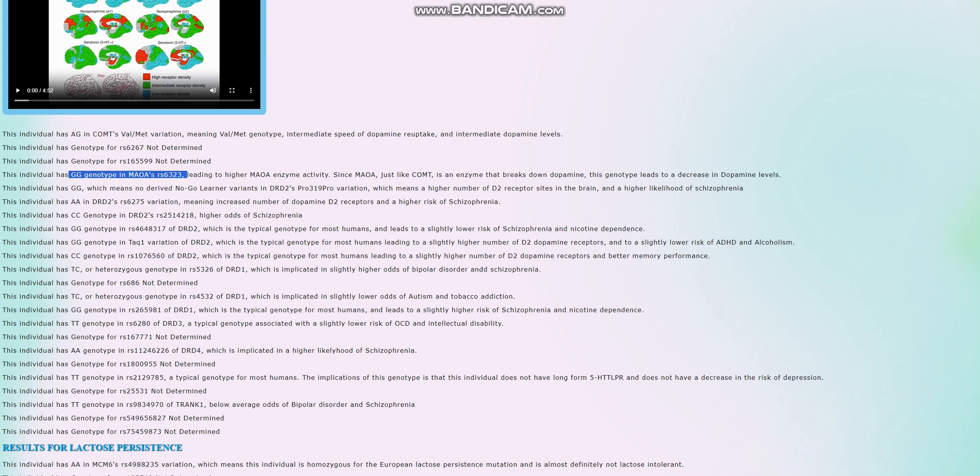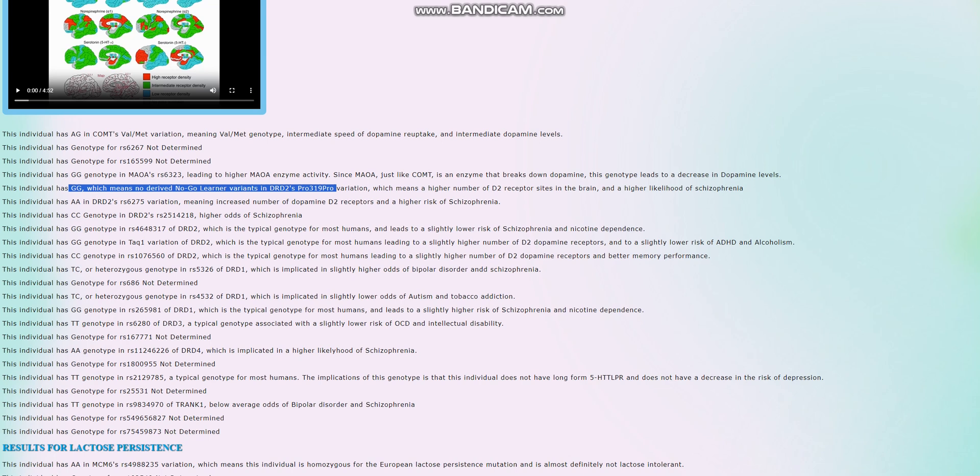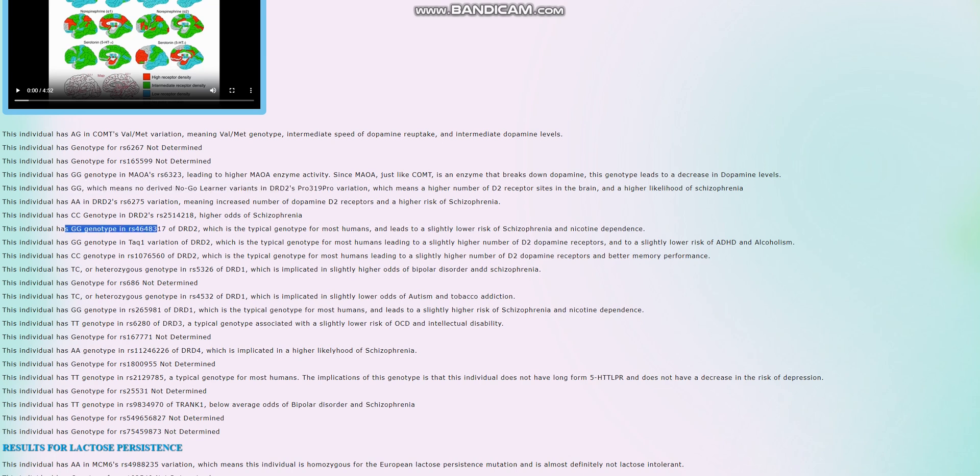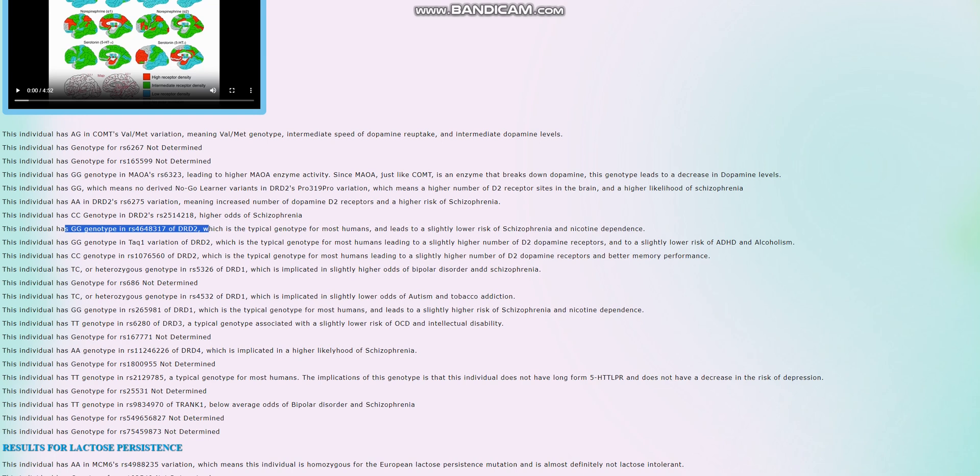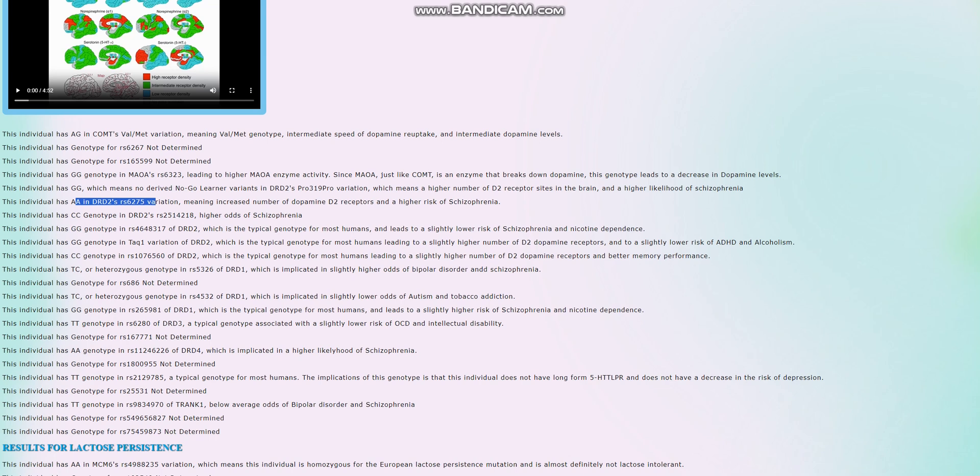He does not have any no-go learning variants in DRD2's Pro319Pro. Interesting. And he's got GG here in DRD2, which leads to a slightly lower risk of schizophrenia and nicotine dependence. So I was getting worried a little bit because I saw this and this and this, and this looks like a very typical, like a very stereotypical genotype for somebody with various mental health conditions, but I think one of the really important contributors to increased risk of psychosis is the A allele in this variation of DRD2, which he does not have.